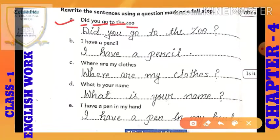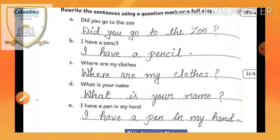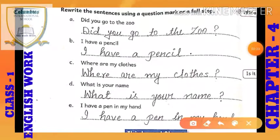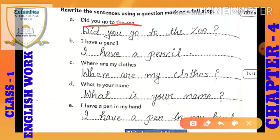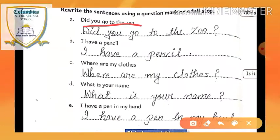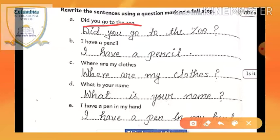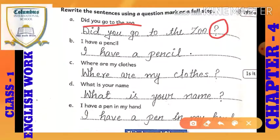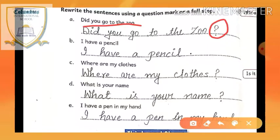The first question is: 'Did you go to the zoo?' Here students, you can see there is a question — someone is asking, 'Did you go to the zoo?' So here, you can see there is a question being asked. That means these questions need a question mark at the end of this sentence. So here, a question mark will be put.